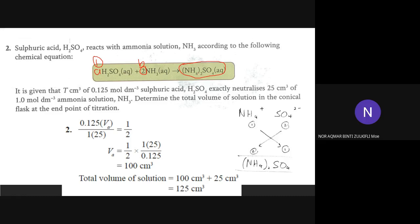To get the salt formula: NH4⁺ (charge 1+) reacts with SO4²⁻ (charge 2−). Cross the charges: 2 and 1. Since we have two NH4 ions, we need to put brackets. The result is (NH4)2SO4.